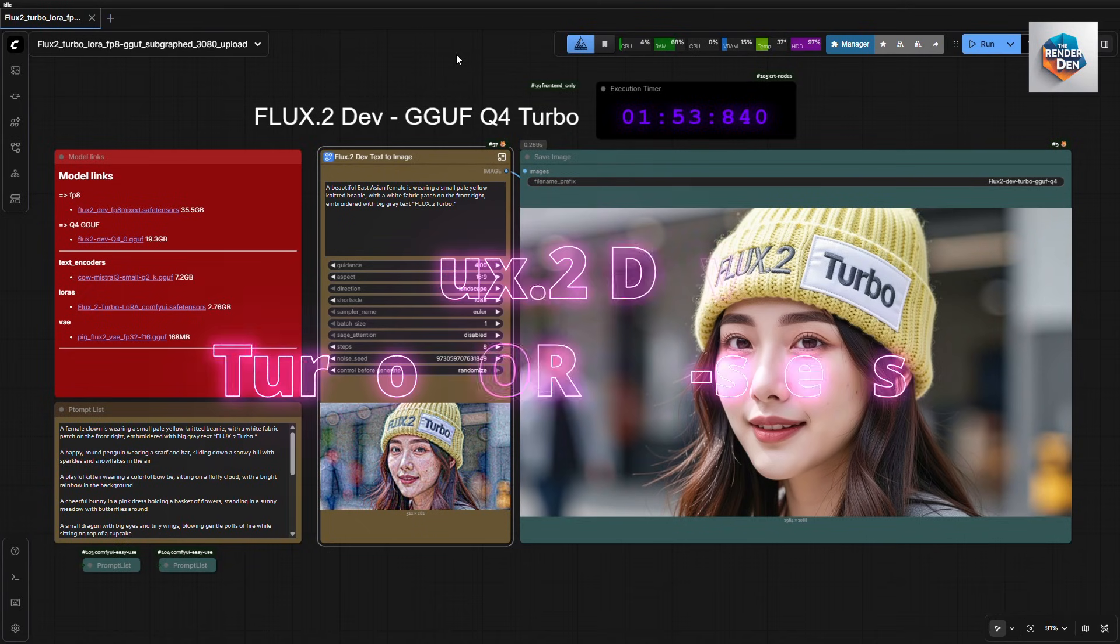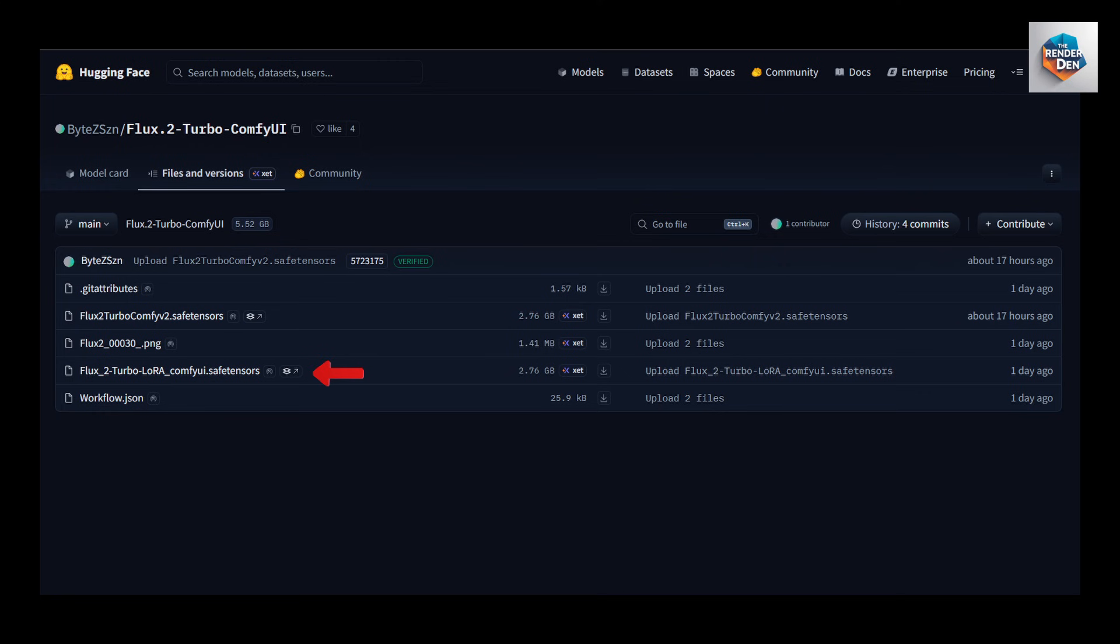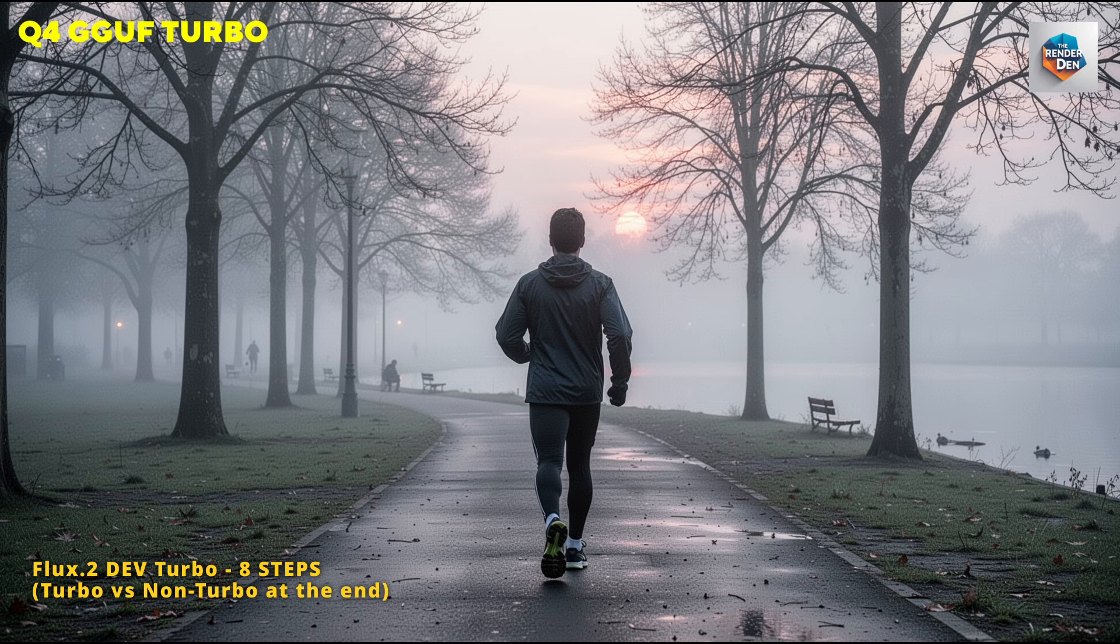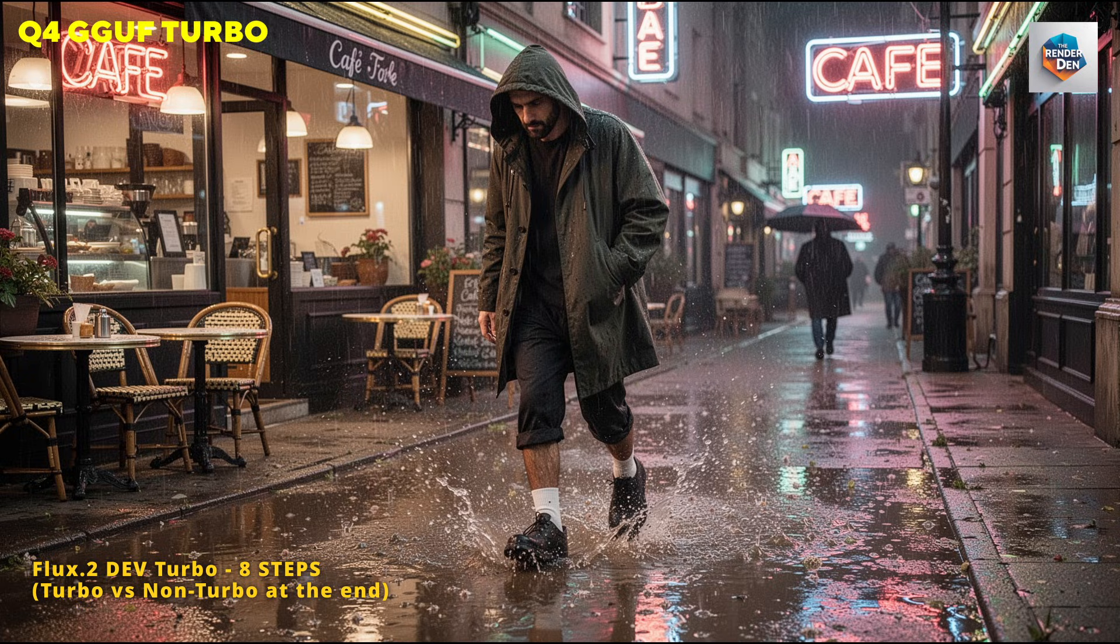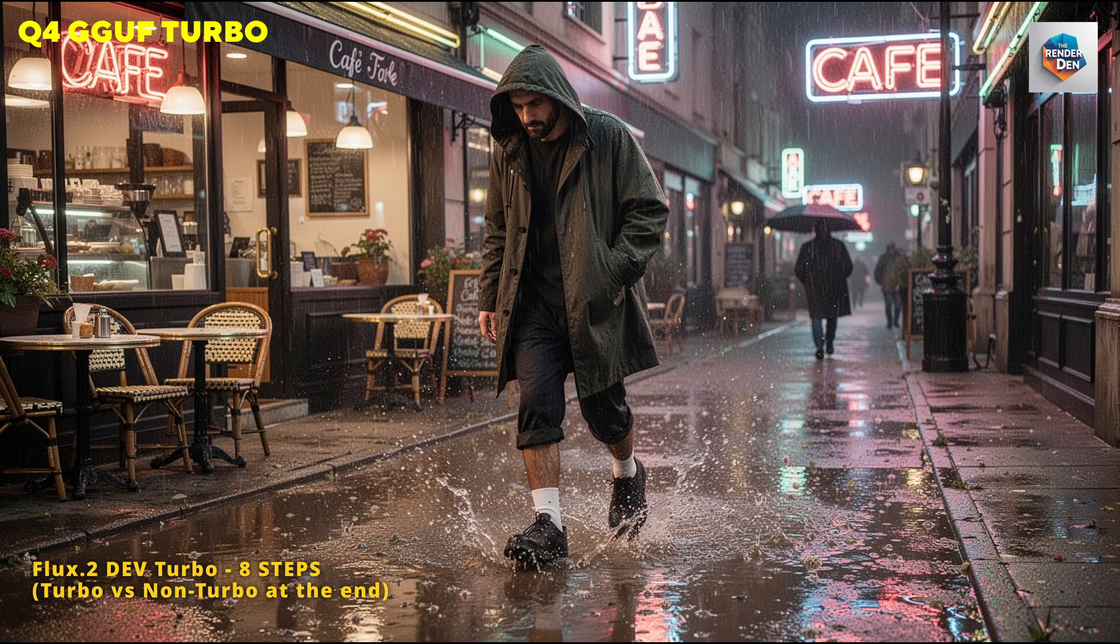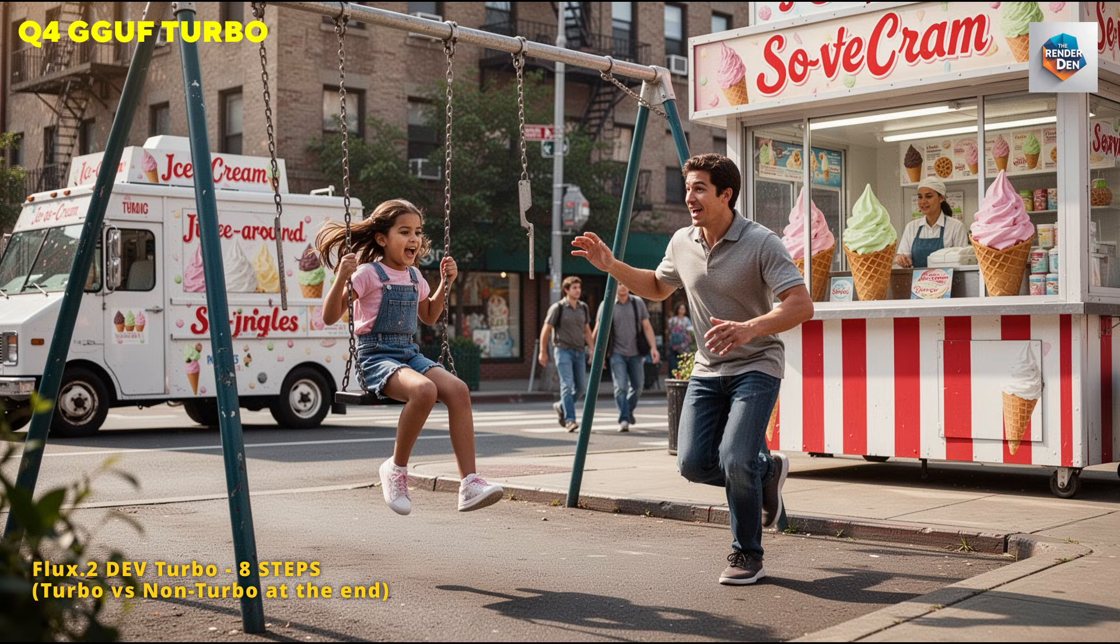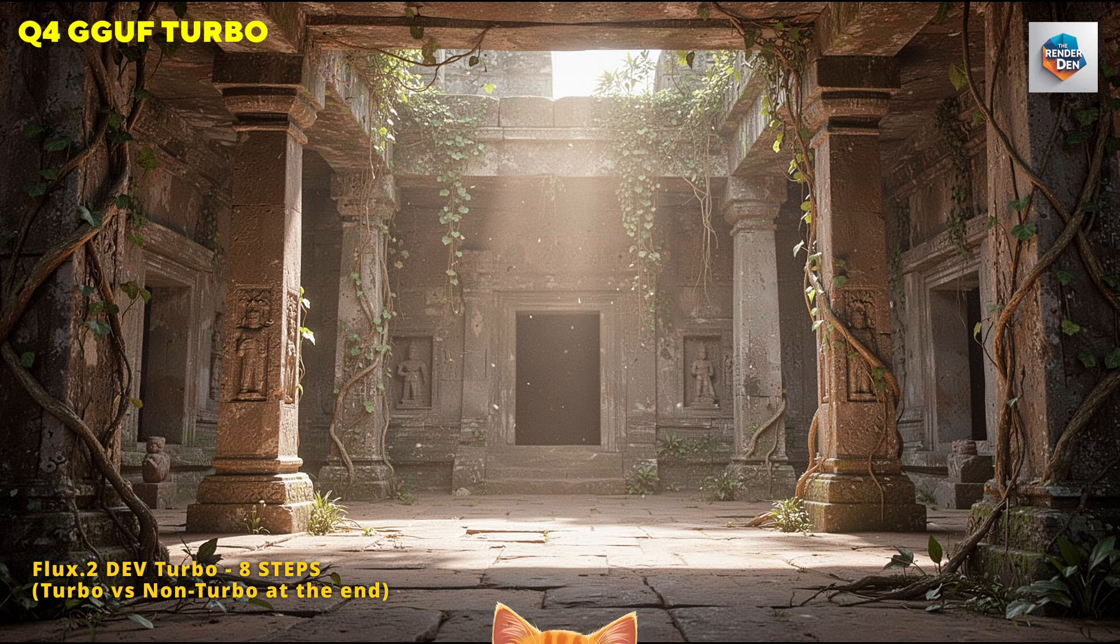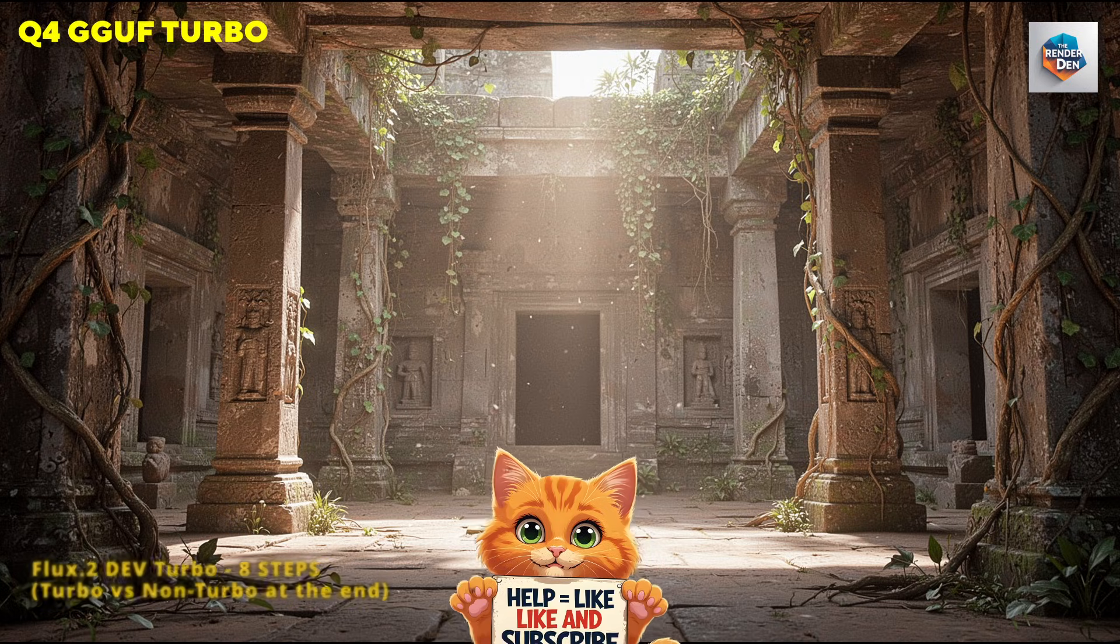Hello, today I want to introduce the newly released Flux 2 Turbo LoRa. This LoRa was just dropped a day ago. There wasn't enough information on the Hugging Face repo, so I decided to test it and see what differences it would make. This will be a short video and the last for this year. If you like it, kindly give it a like and subscribe to the channel. Thank you.